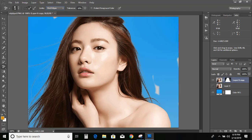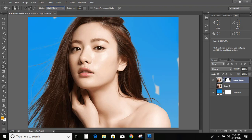For Tolerance, it is better to keep it at a low value so that it will not damage other colors.